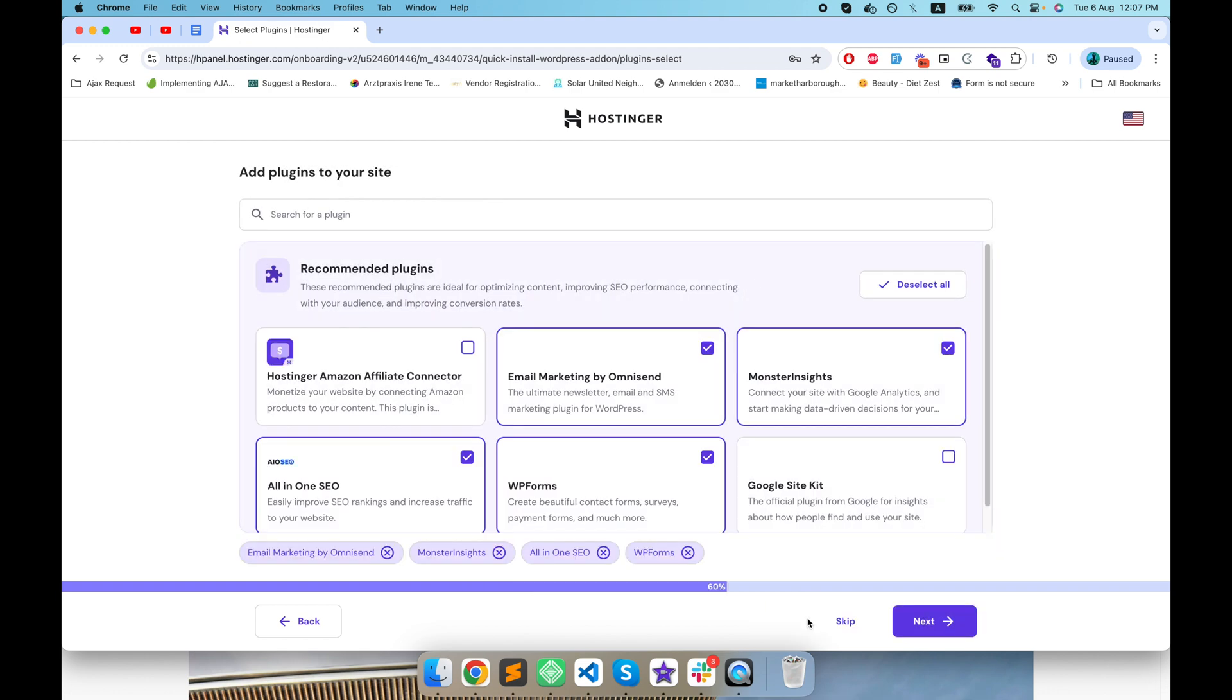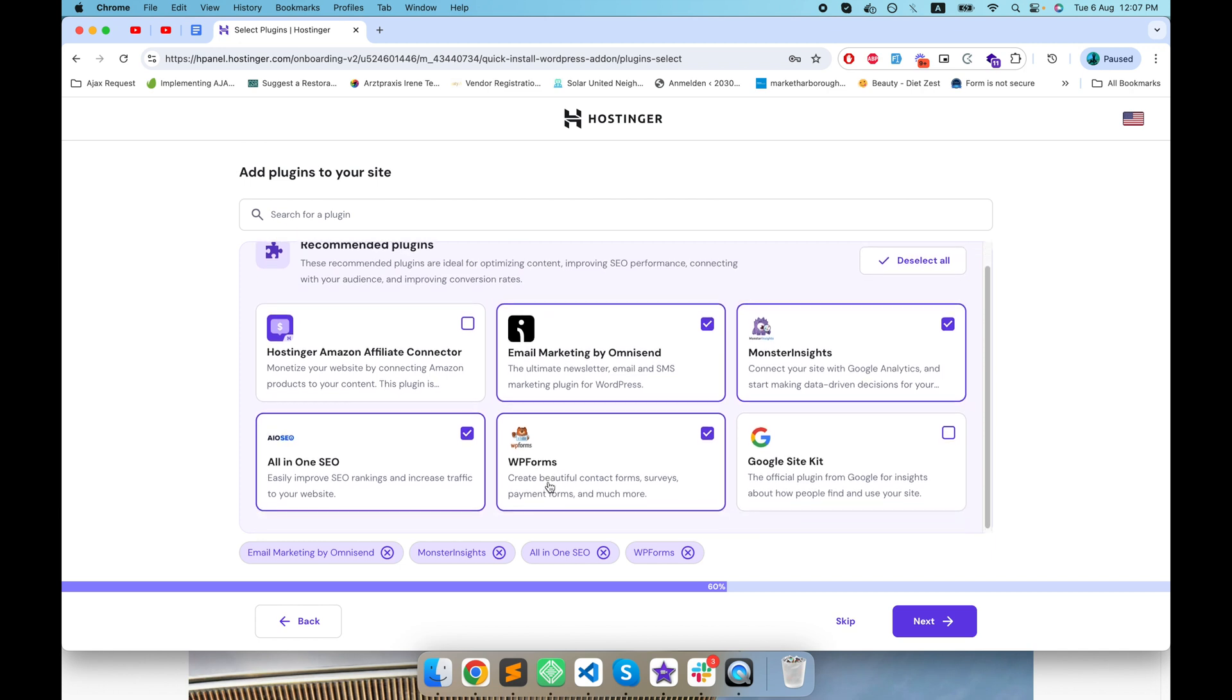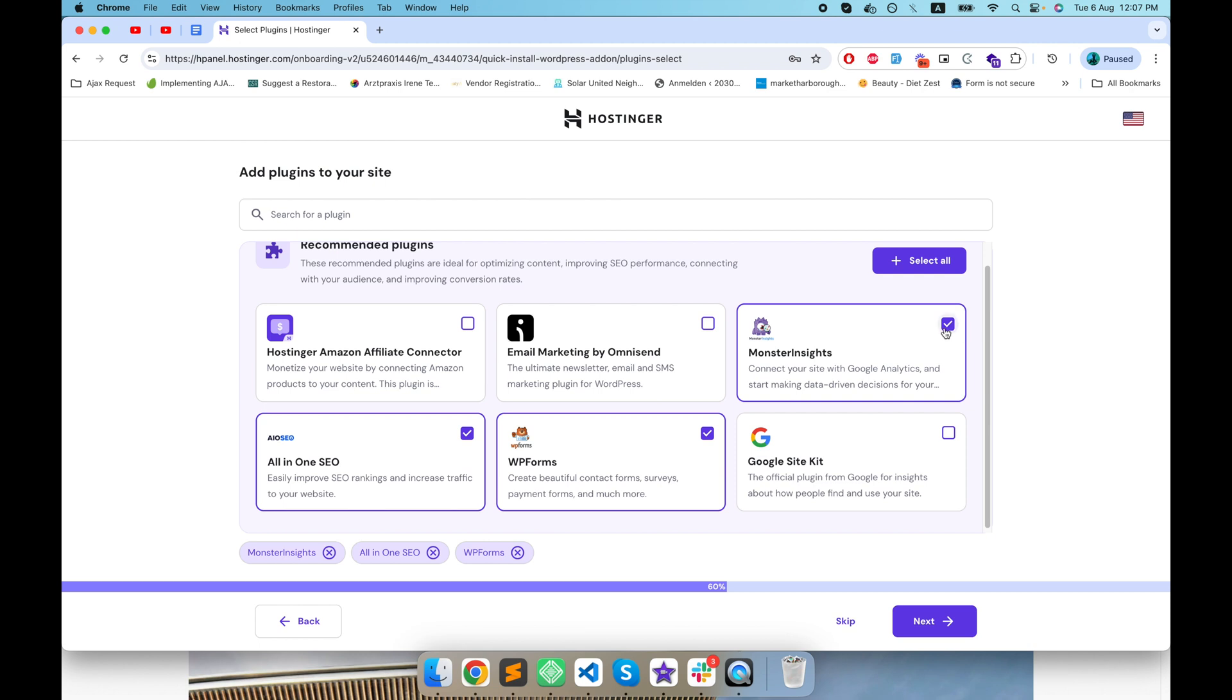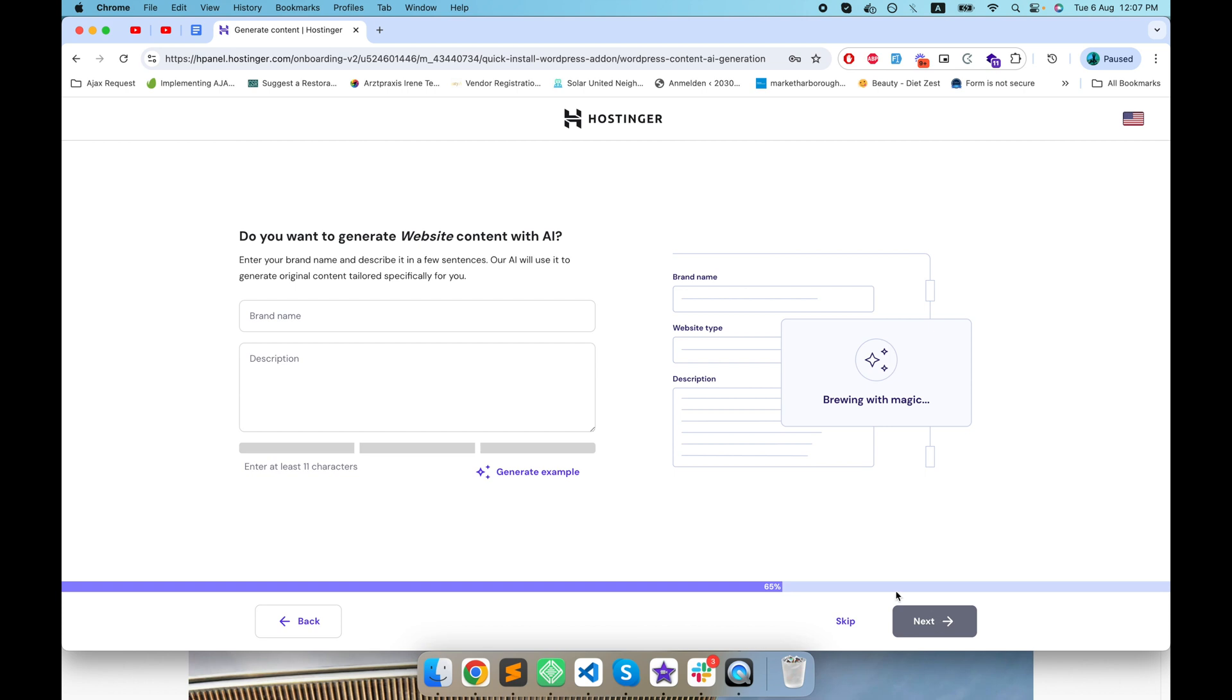Here hosting is recommending me several plugins. I don't think I need any one of them but for the time being, All in One SEO is for SEO integration and WP Form is for forms, but I don't think we need WP Form. Let's keep All in One SEO plugin and click on next.